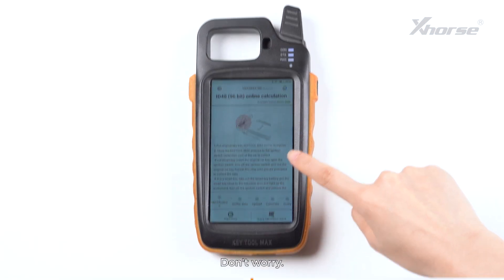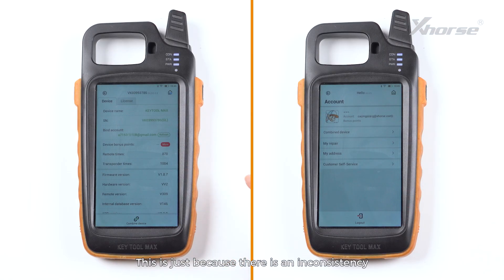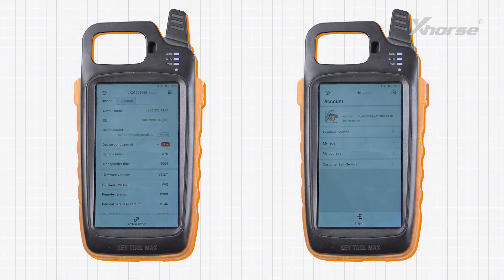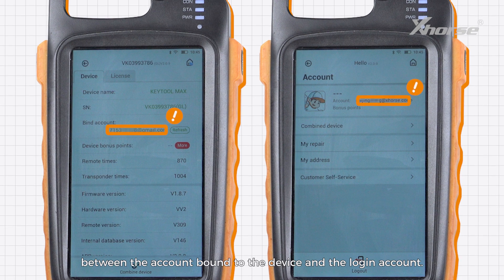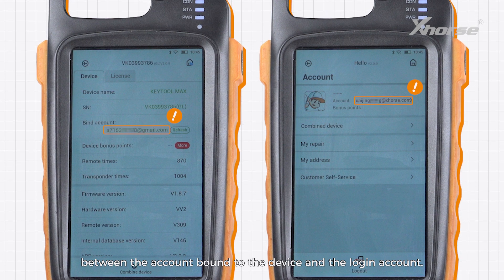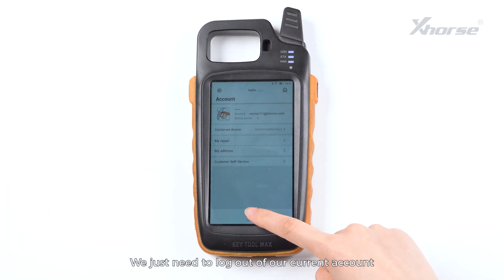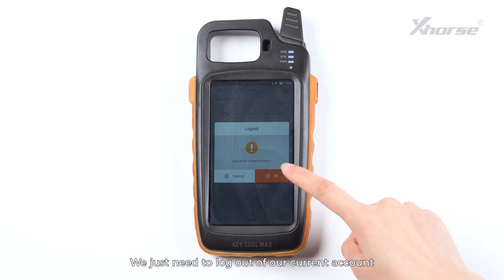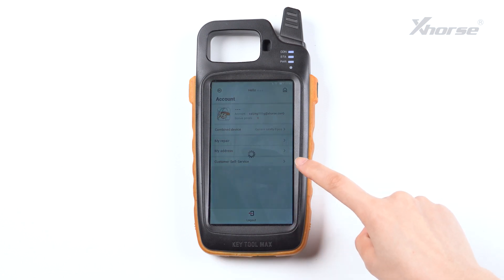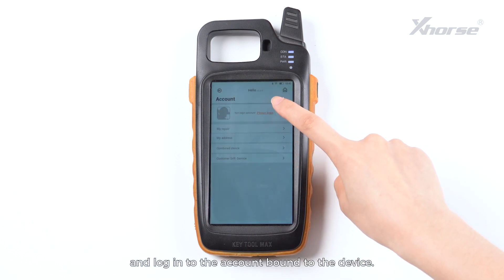Don't worry — this is just because there is an inconsistency between the account bound to the device and the login account. We just need to log out of our current account and log into the account bound to the device.